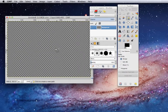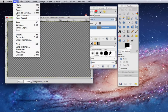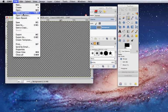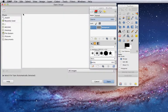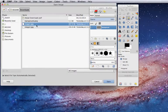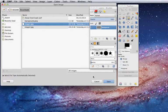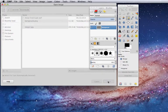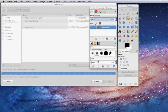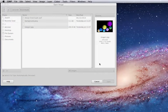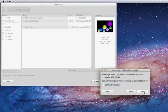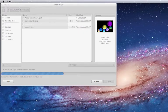Then you choose File again, open as layers, open, and convert the image.